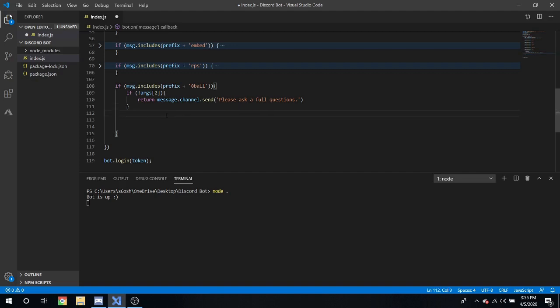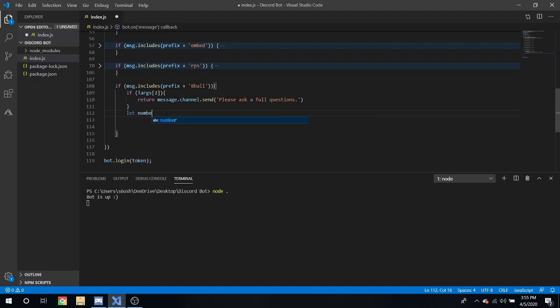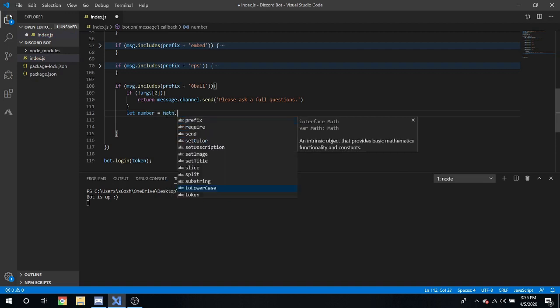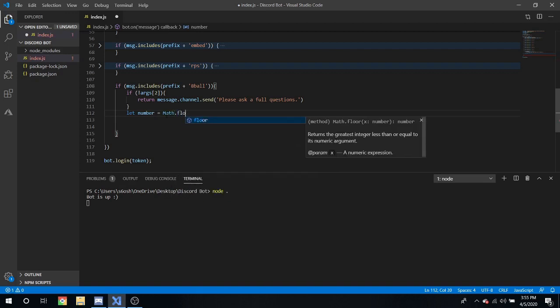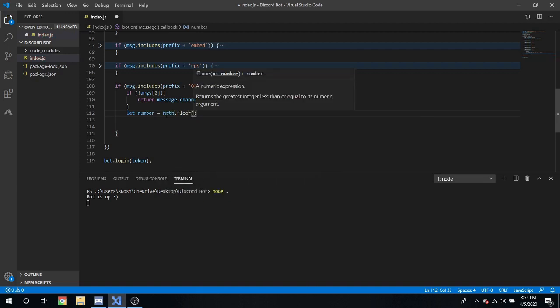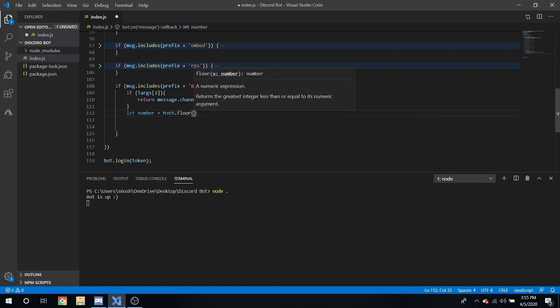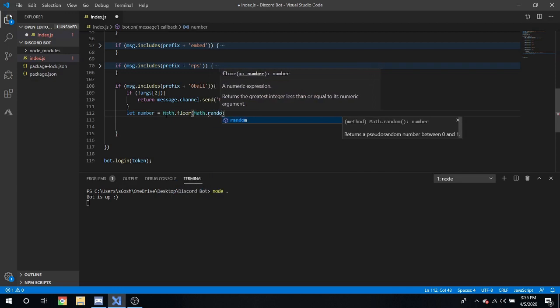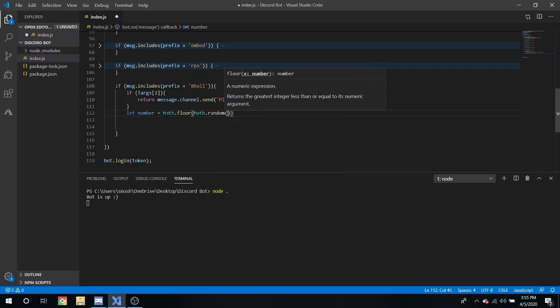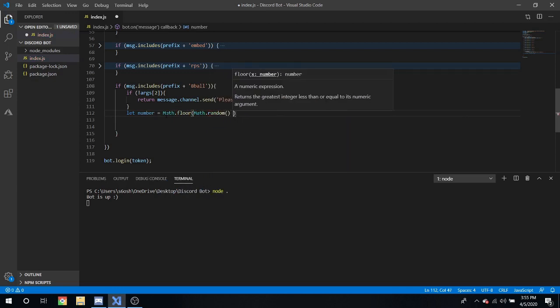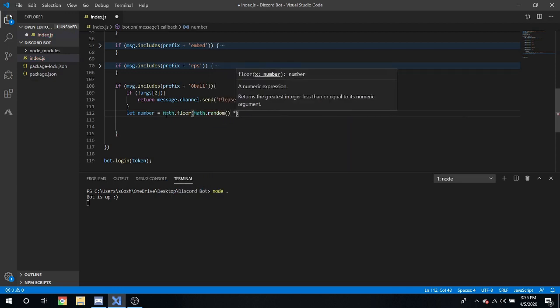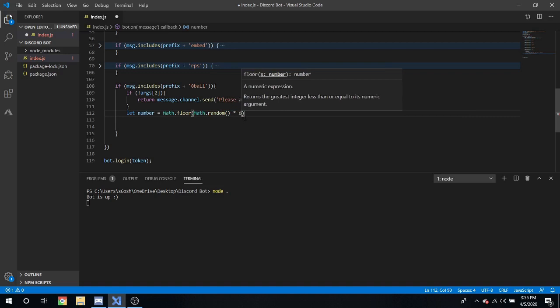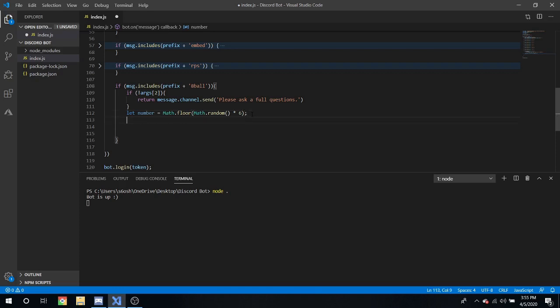Return message dot channel dot send please ask a full question like that. And then we're going to have another RNG so let number equal math dot floor math dot random function times, I'm not really sure how many possible things there are with a eight ball but I'll just do six for now.